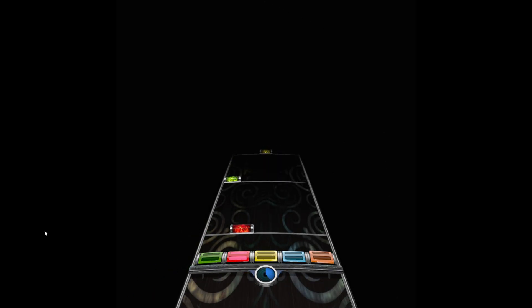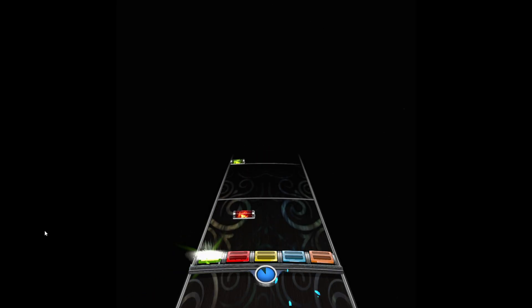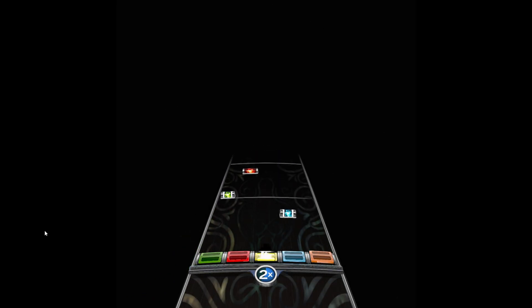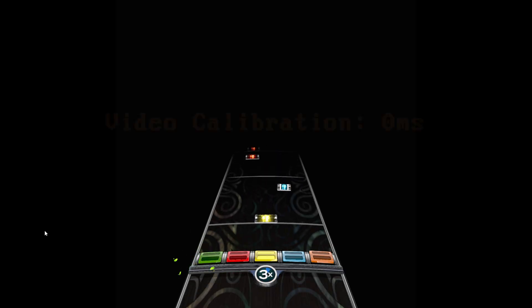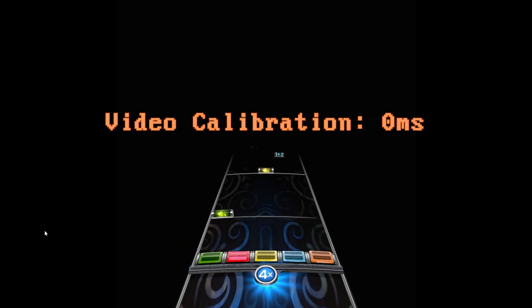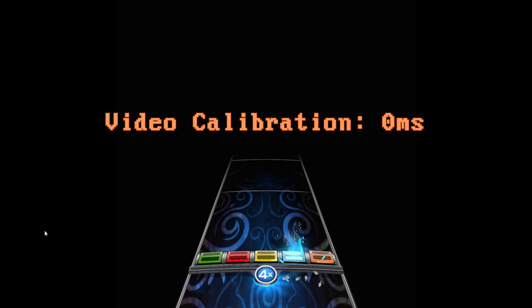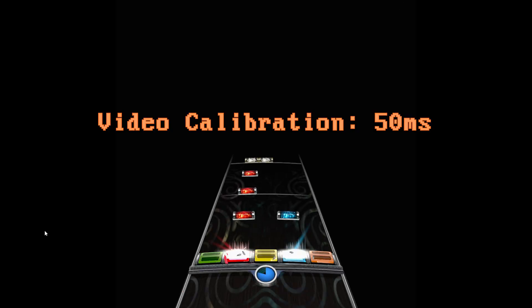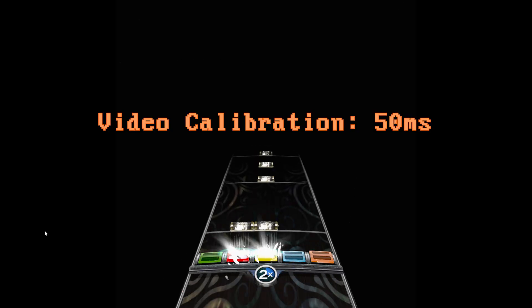In Rock Band VR, there's a big issue with the video calibration that I found very noticeable since I started playing the game. I always felt like I had to hit early, no matter what number I put into the video calibration line in the settings text file.